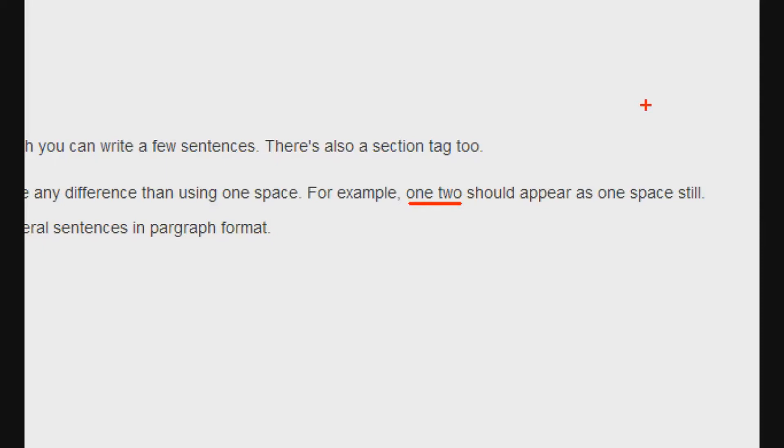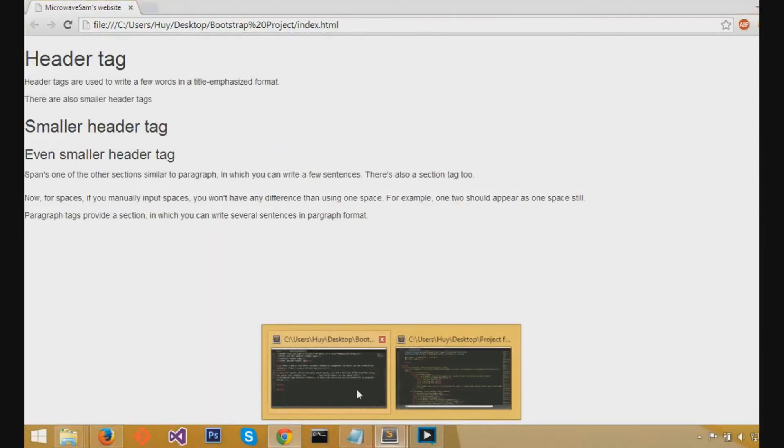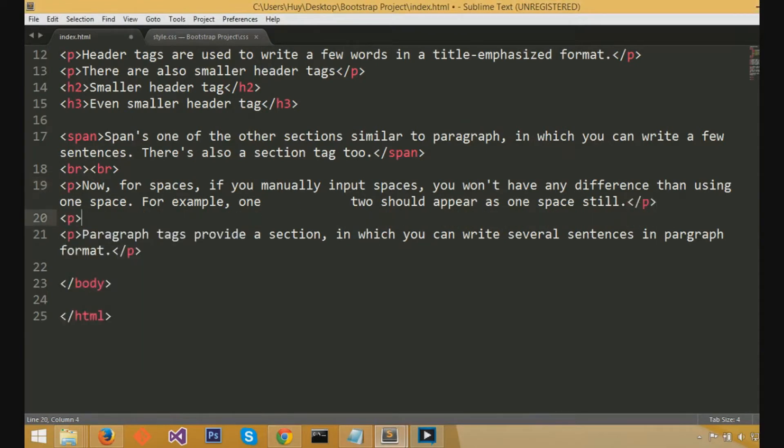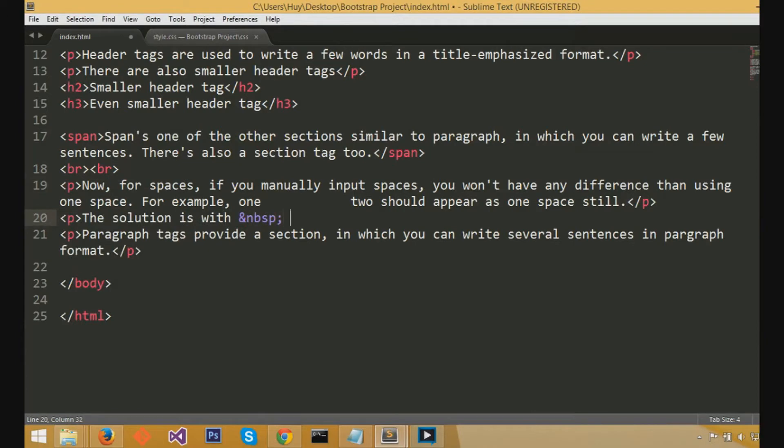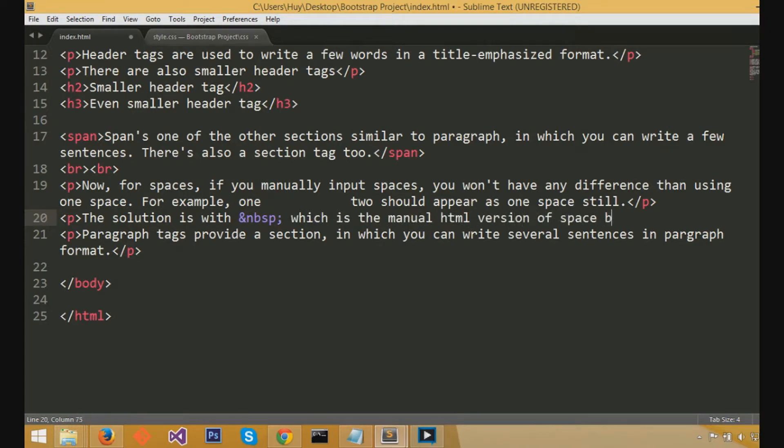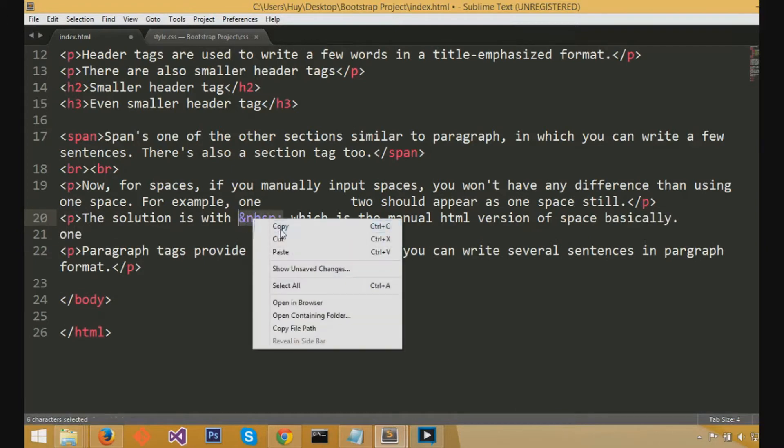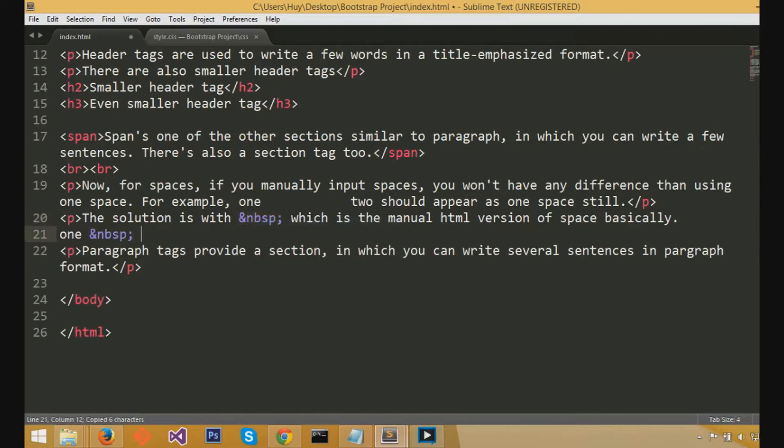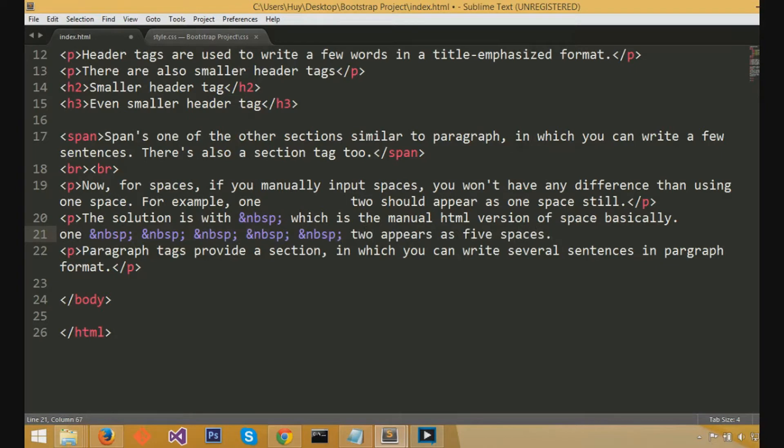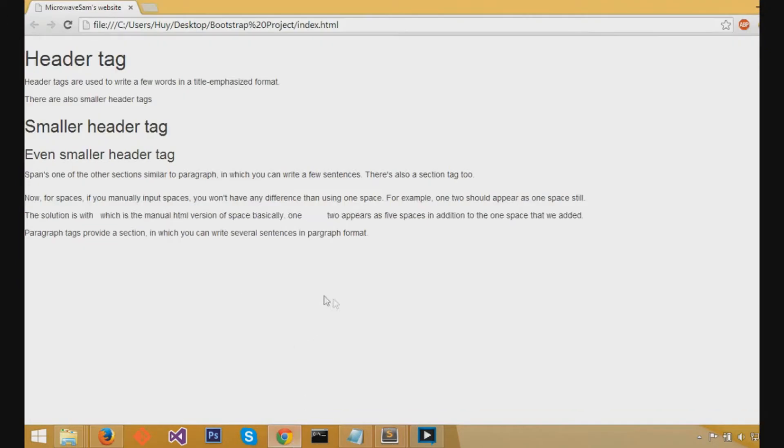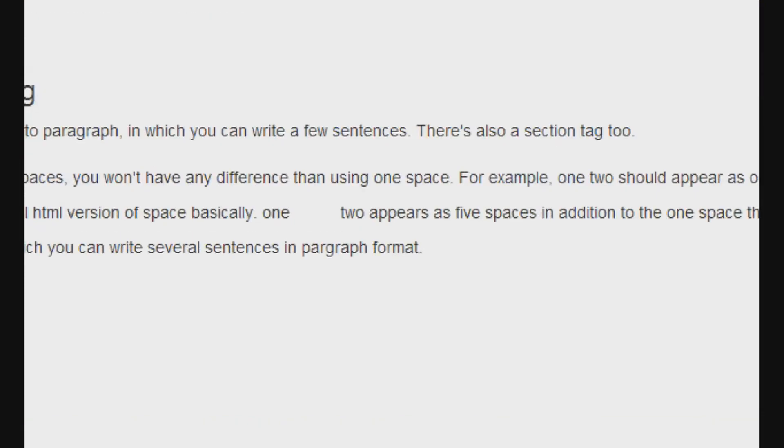So to code or to put the HTML format of a space, you would do &nbsp; semicolon to code a space. So, the solution, as I write right now, is the and symbol, n, b, s, p, semicolon, which is the manual HTML version of space. I'm just going to write one again, and then paste the &nbsp; semicolon a couple times, and it should appear as five spaces. In addition, it would also have an additional space because I put a space between one and two and the &nbsp;, so six spaces. And if we zoom in, you can see six spaces in between one and two.